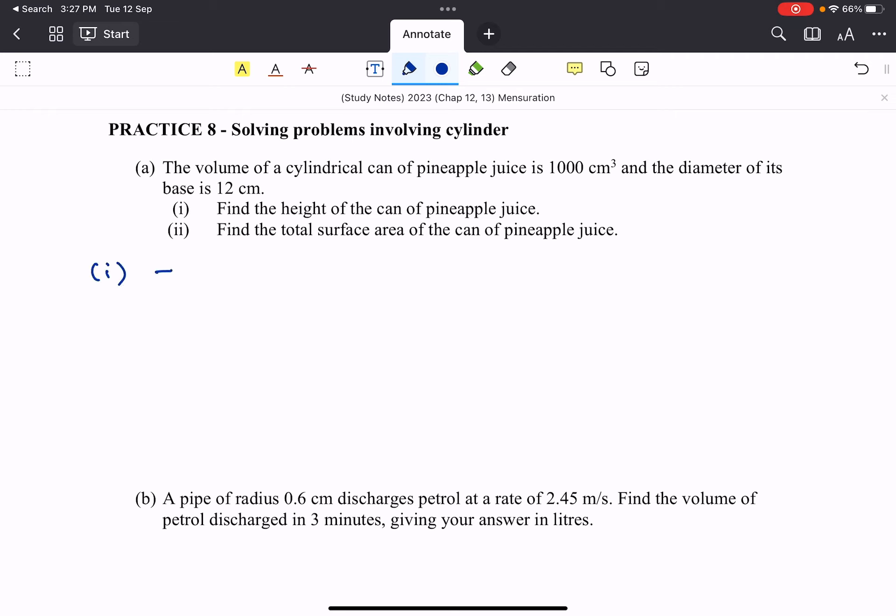We know that πr²h is equal to 1000, that is the volume. So from here, we also know that the radius. So this here means r equals to 6, take note.